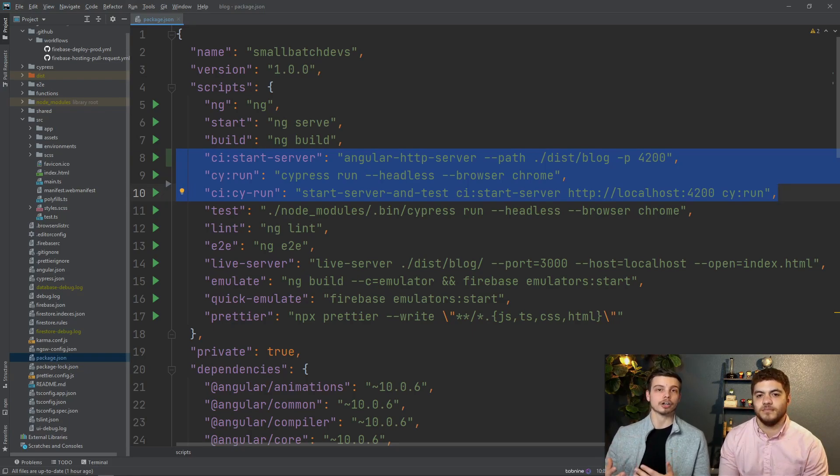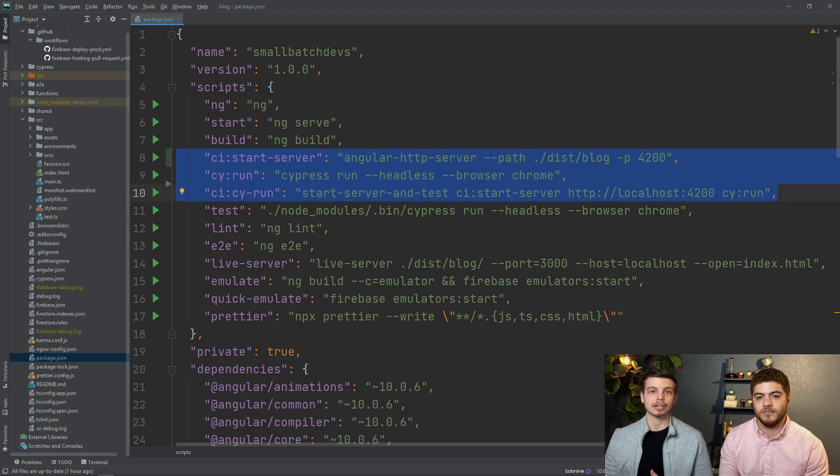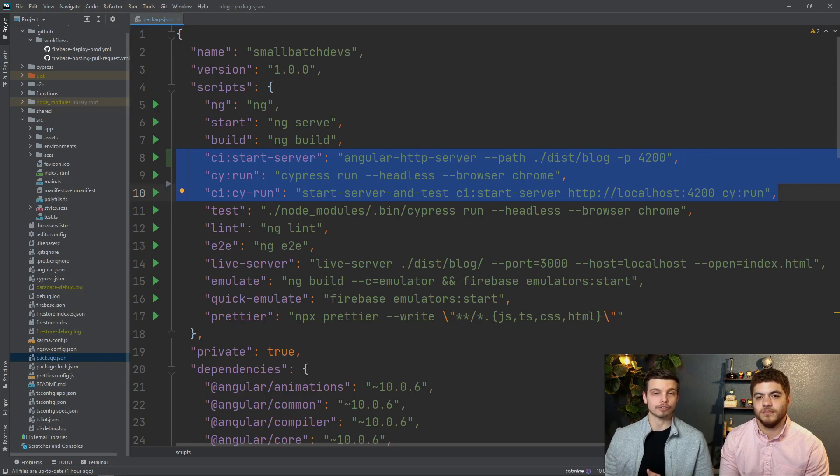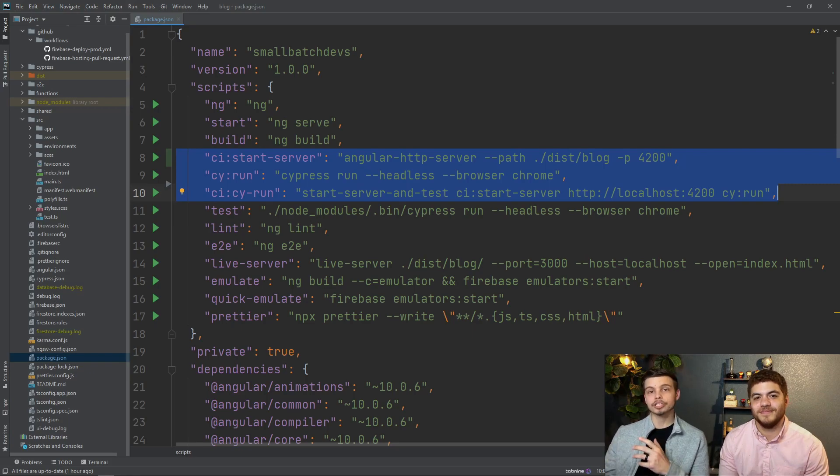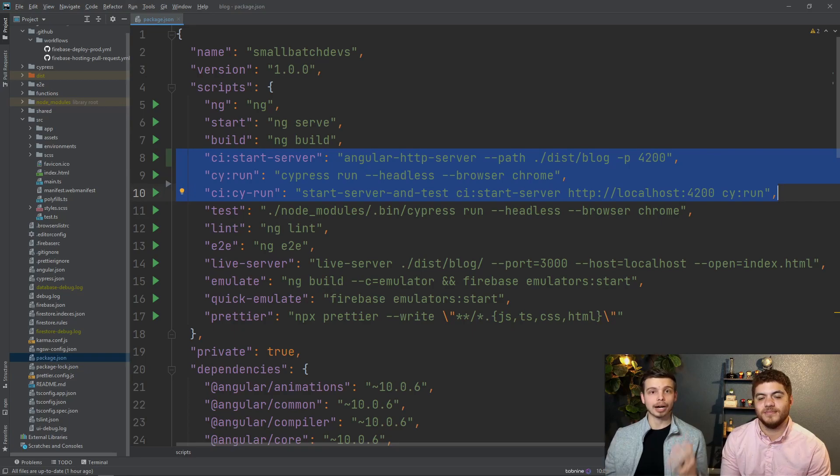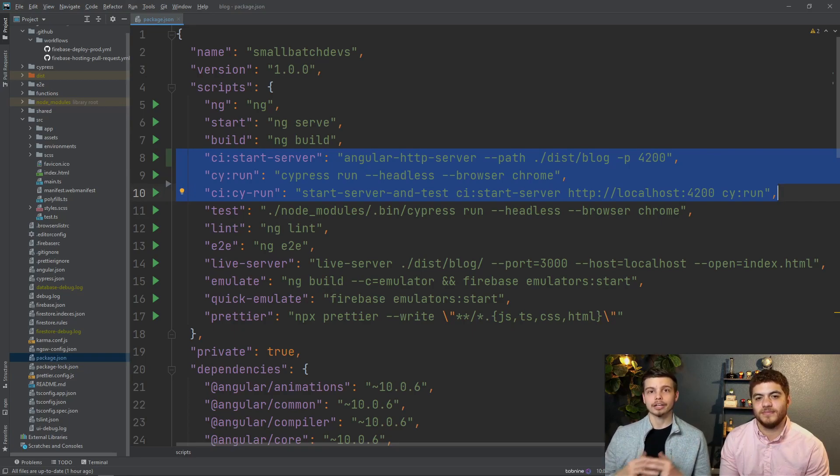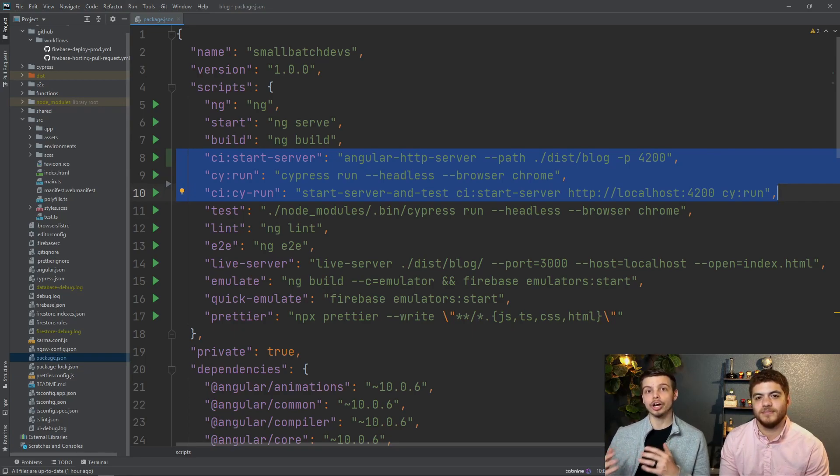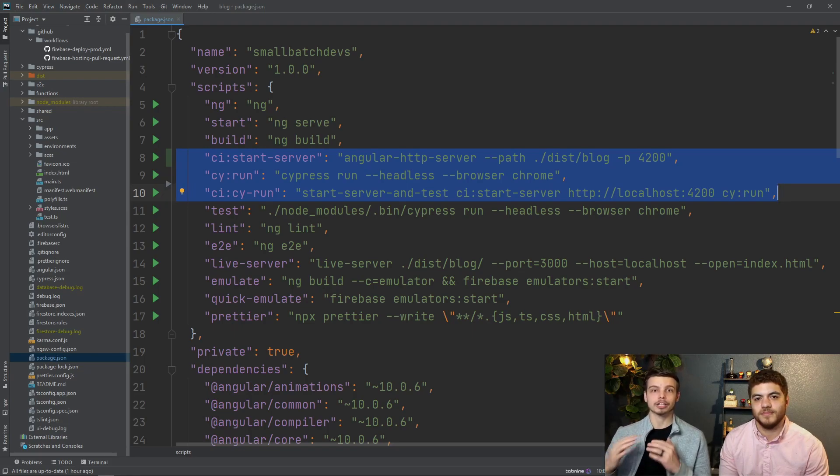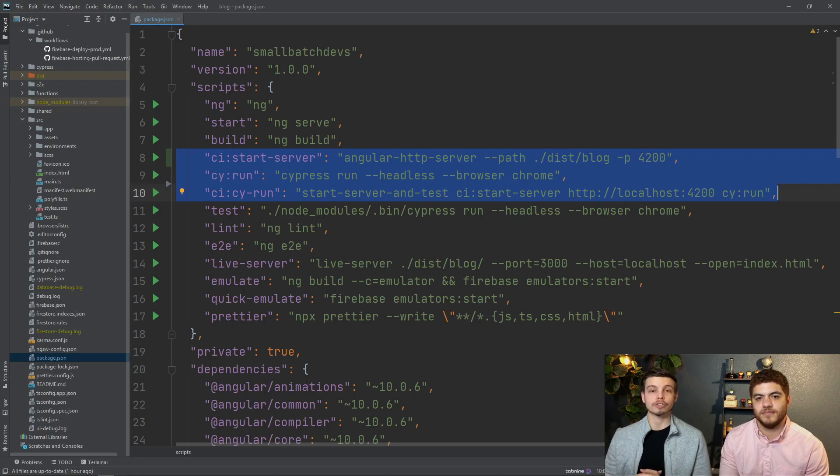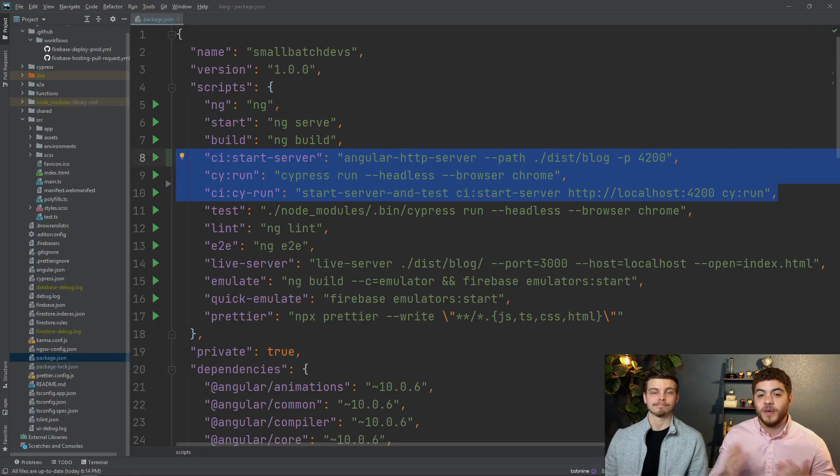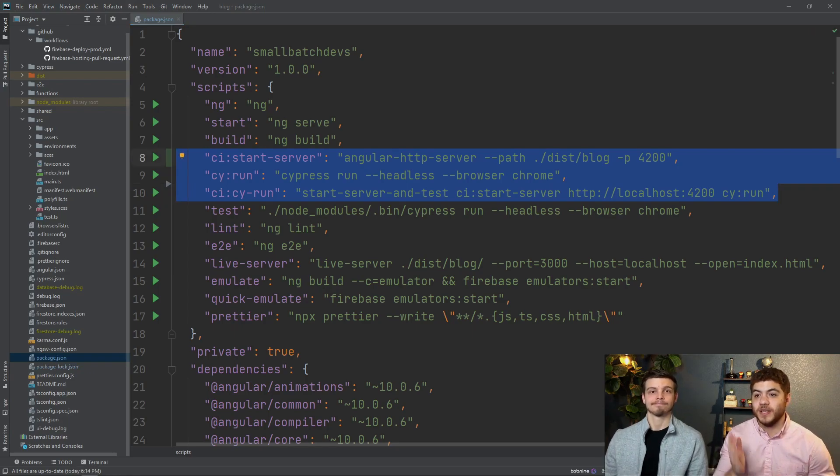The reason we're using the start-server-and-test command to combine all of this into one is that start-server-and-test will know when cypress is done running its tests and it will automatically shut down all of our local host servers for us so that our CI-CD build can proceed.